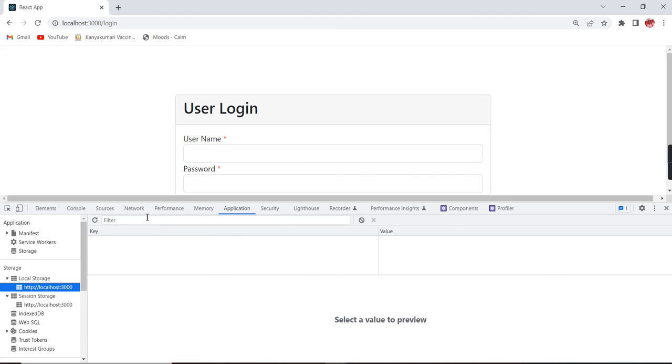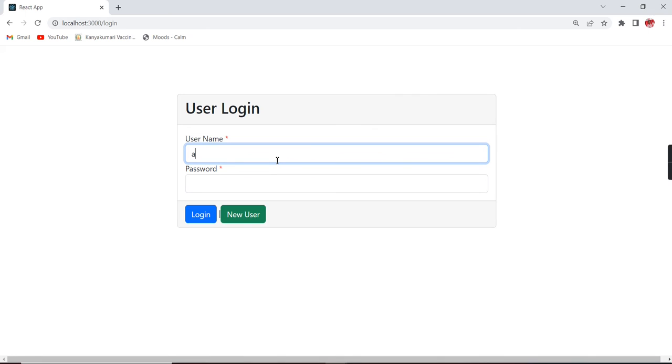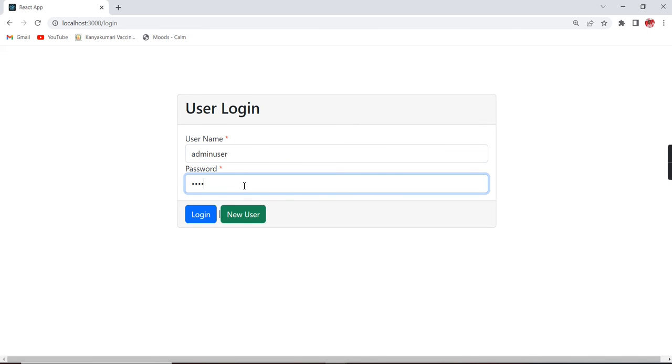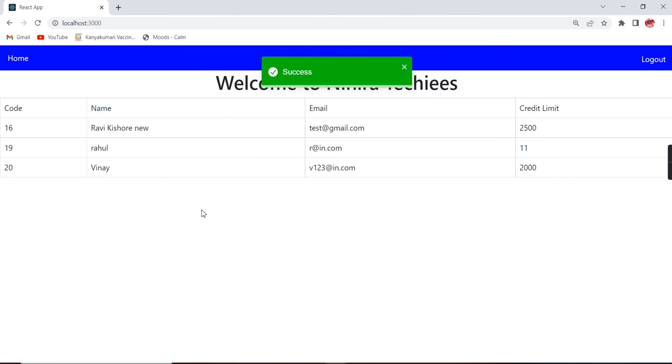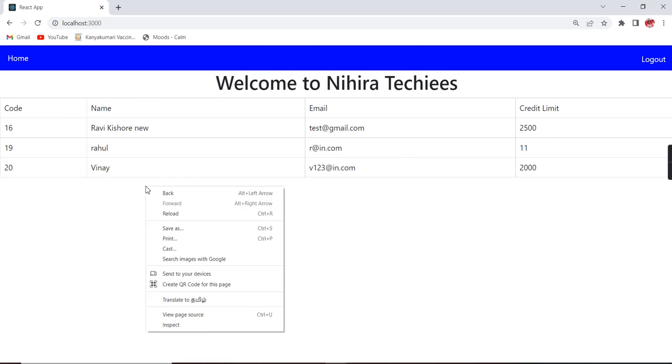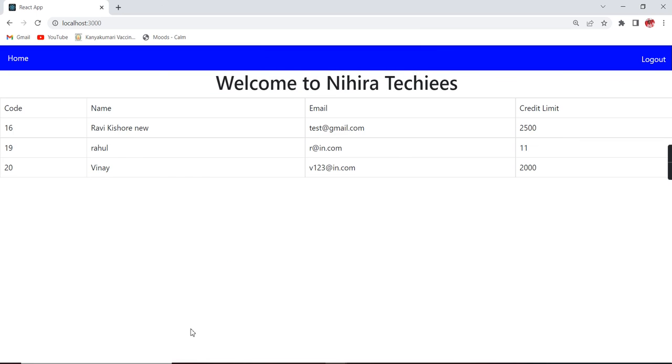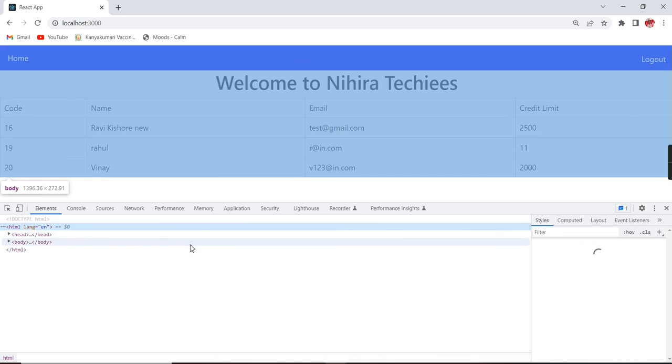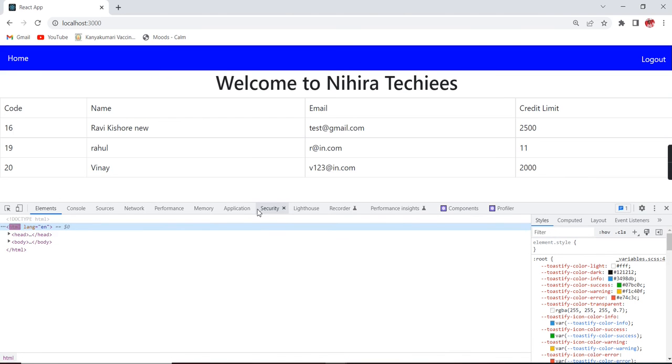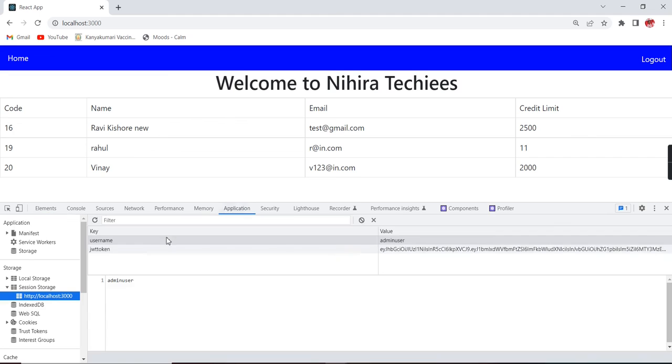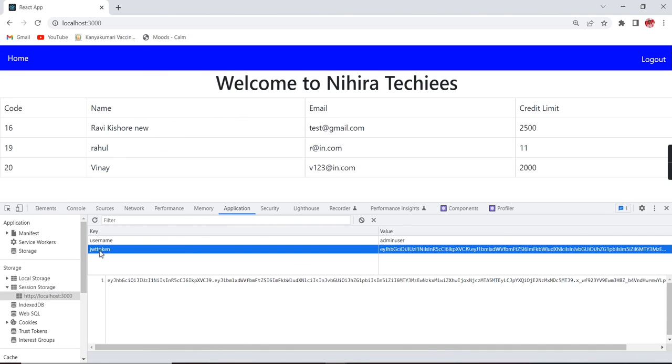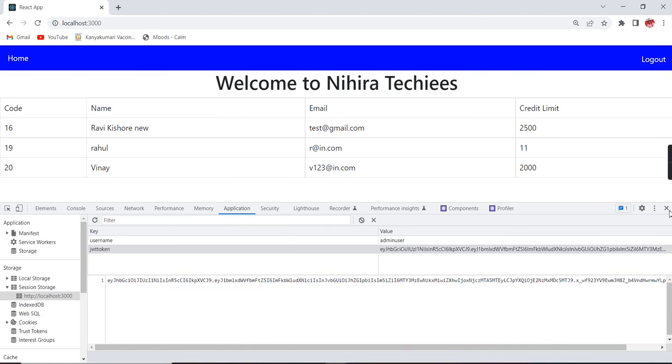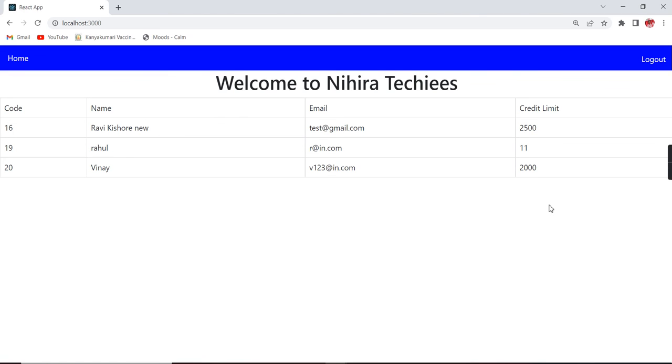All the keys are automatically got removed - even this local storage also we don't have nothing. Now let me log in: admin user and admin. See, now the data are loaded. If I am checked in this application, the new token should be added in our key - see, it is included.